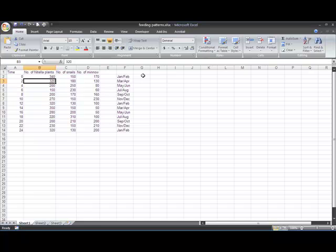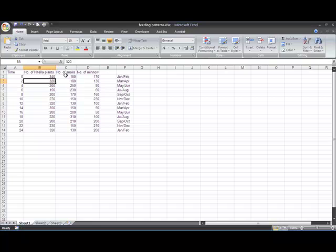One simple way to make a graph in Excel is to use a line graph when you've got two different variables. Here I've got time, and there are actually three sets of data: plants, snails, and minnows.